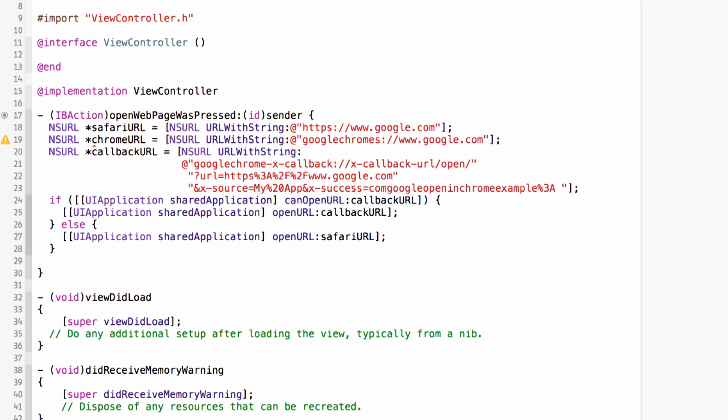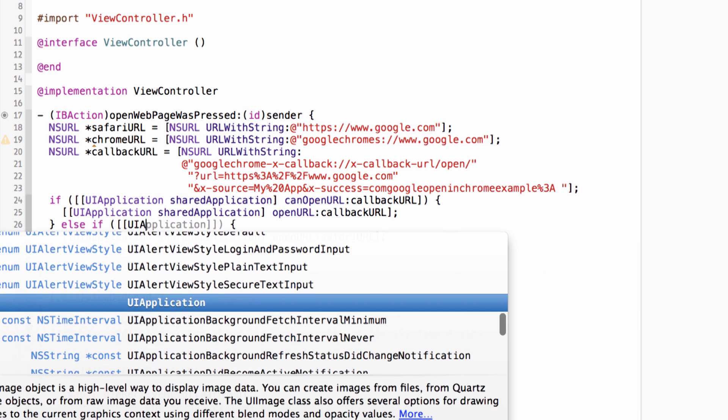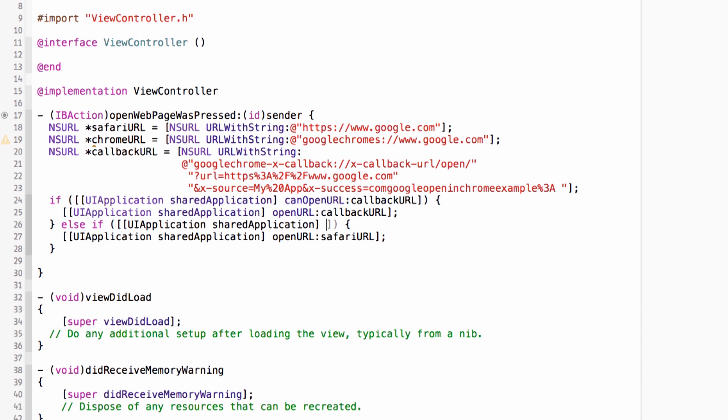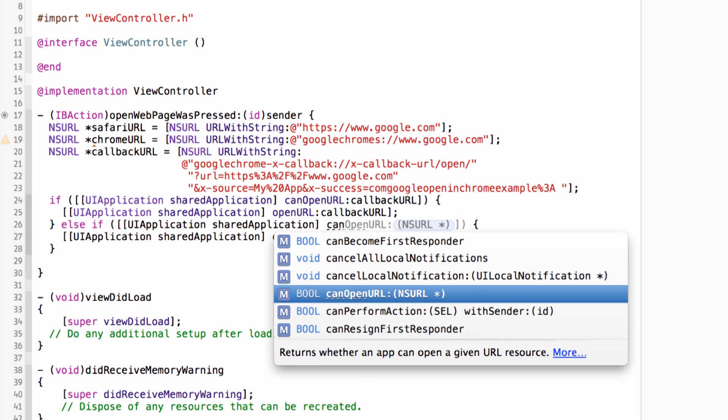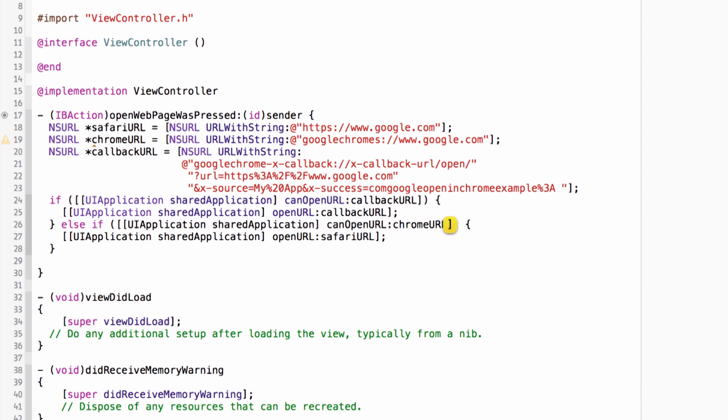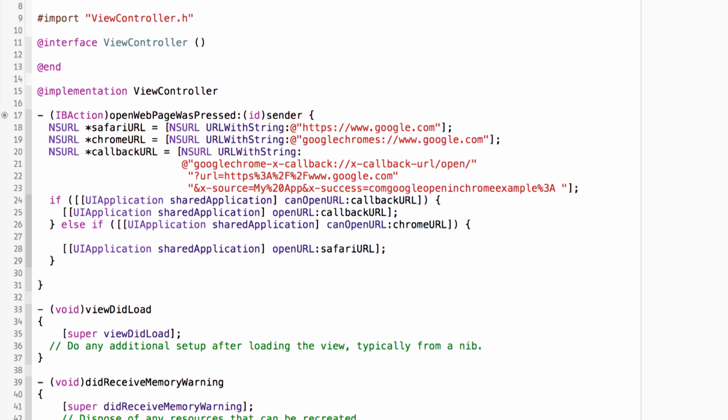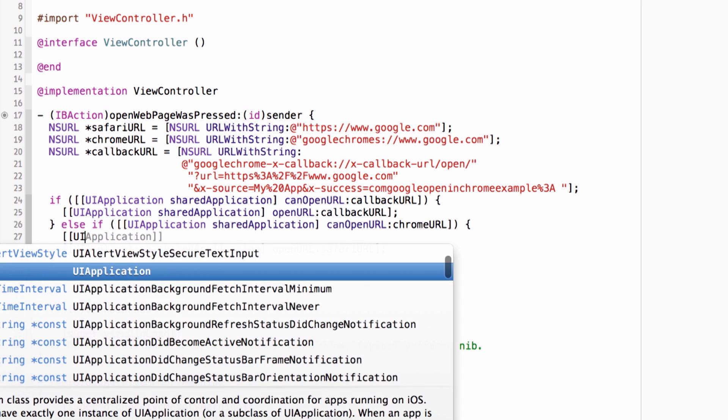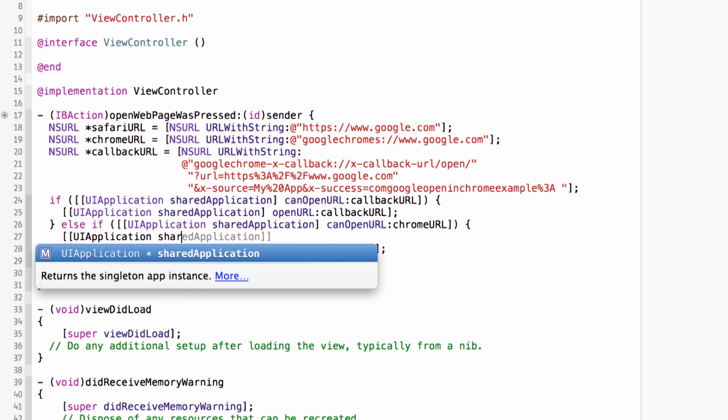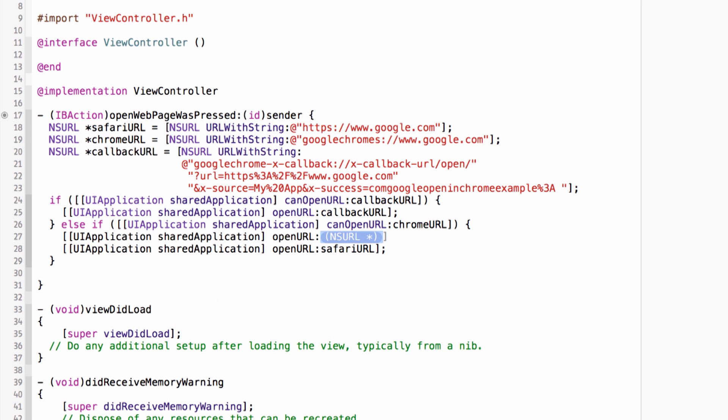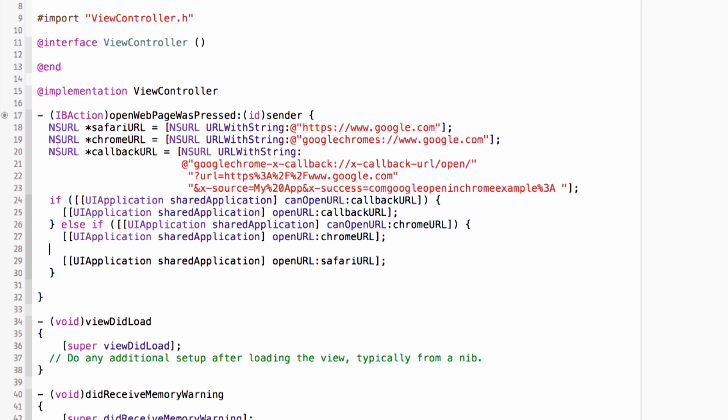So now let's go into my if clause here. So first I'm going to check and see, can I open my fancy callback URL? If I can, then I know my version of Chrome supports the xCallbackURL scheme and can therefore handle this URL that points back to my application. If it can't, then I'm going to add another check here and see, well, can you at the very least, can you open the URL that is my Chrome URL? If so, then I know that I have a version of Chrome installed, albeit a fairly old one. But still, I can have my UI application, shared application, open URL, Chrome URL. And otherwise, if it can't open either of those, then I know I don't have Chrome installed at all, and I will fall back to Safari.